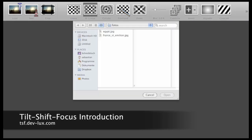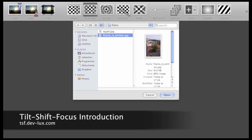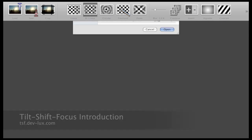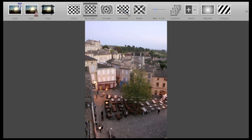Hi, I would like to show you how to create a tilt-shift effect in no time with our Mac App Tilt-Shift Focus. I will use this picture I made in France, because the angle is great for creating a fake miniature.